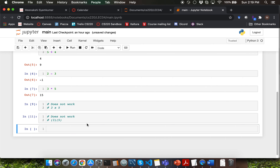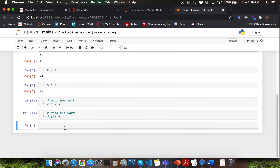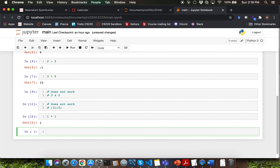Let's go through one more example of multiplication. I'm going to show you what is the result of 1 into 1. As you would have guessed, the answer is 1.